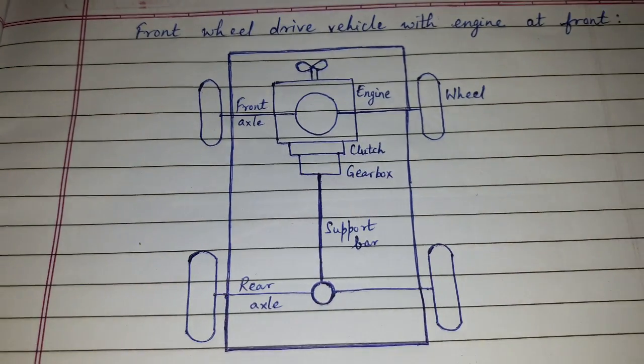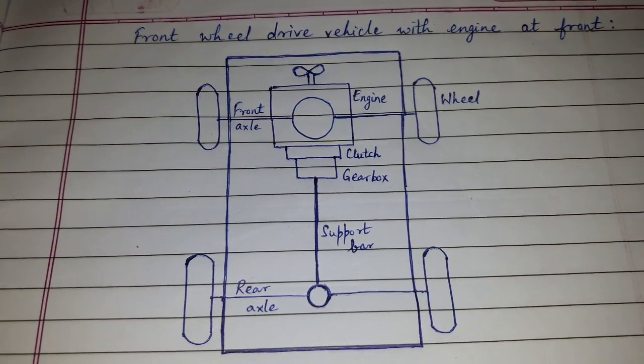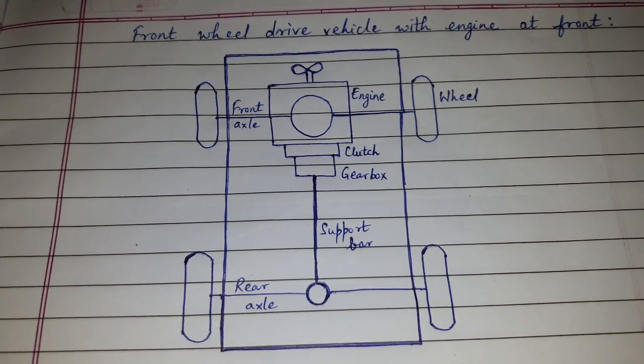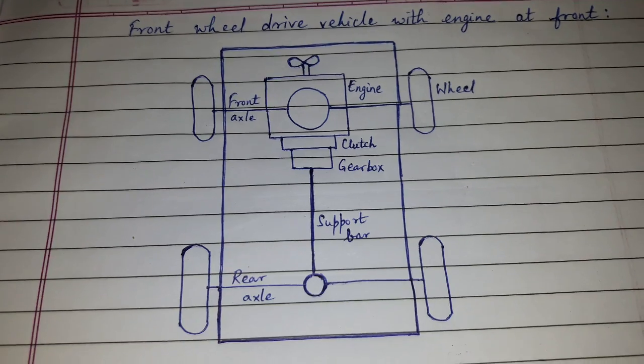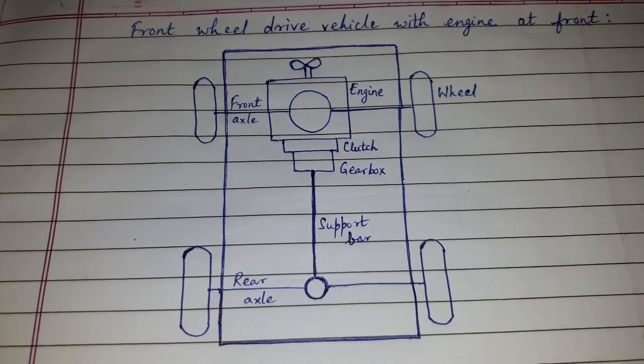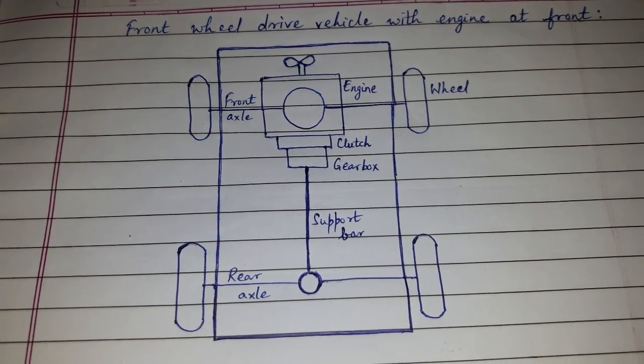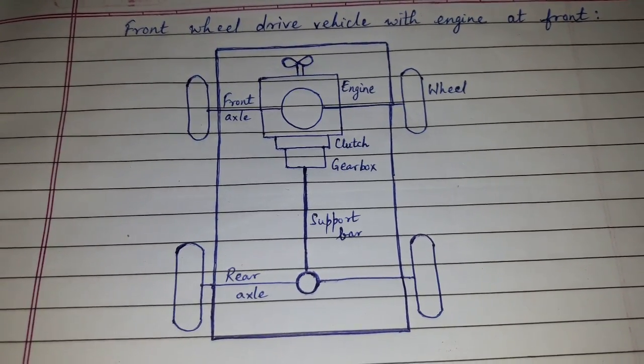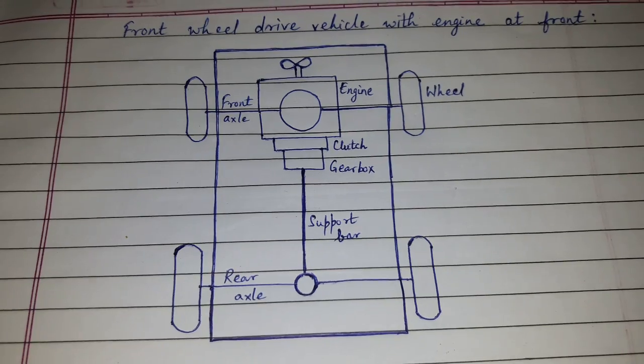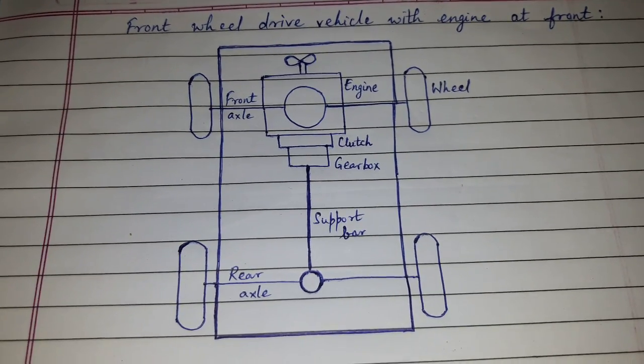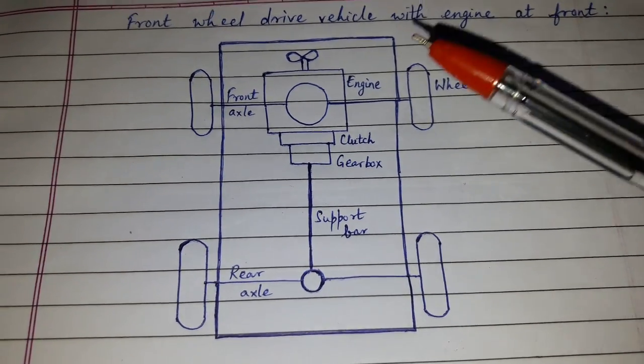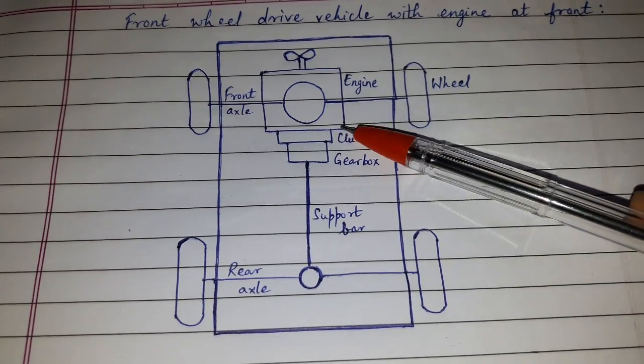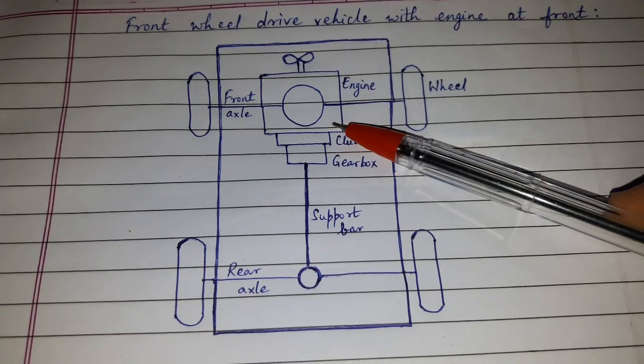Hi friends, today's topic of discussion is types of vehicle layout based on vehicle drive. In this video, we'll be covering front wheel drive vehicle with engine at front. In this arrangement, the engine is fitted in the front of the vehicle.